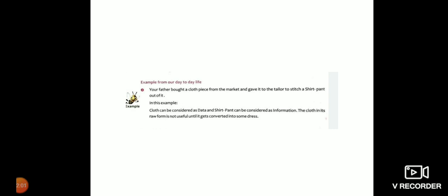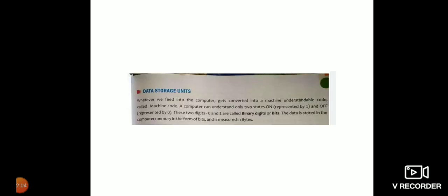So the cloth in its raw form is not useful until it gets converted into some dress. So now I think you are able to understand what is data and information.